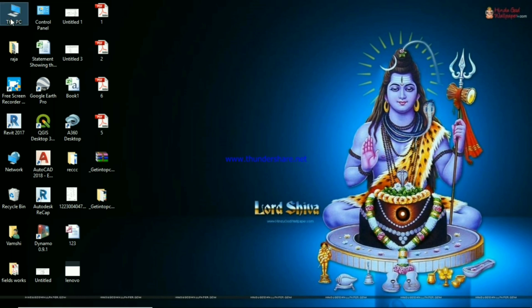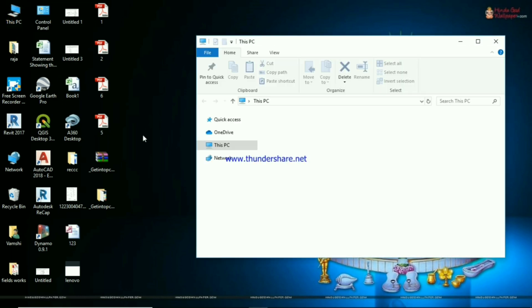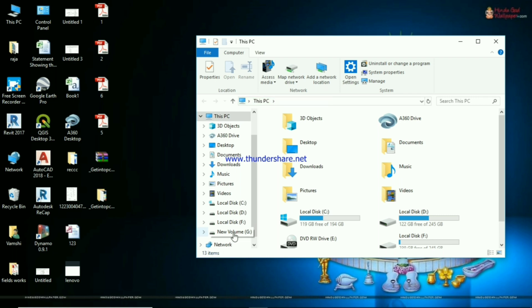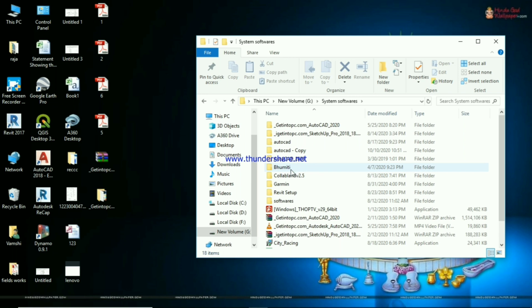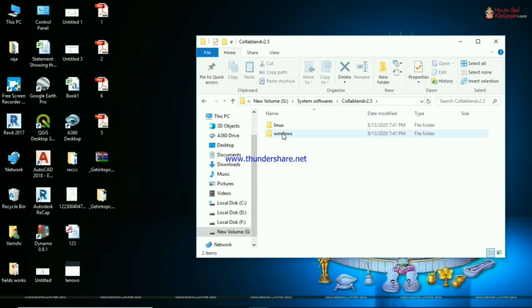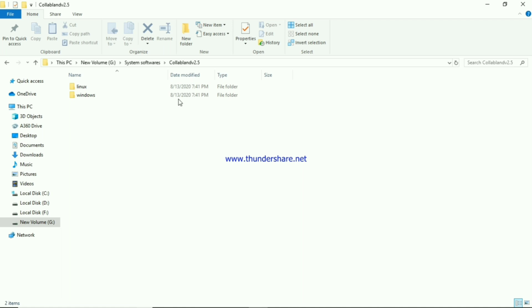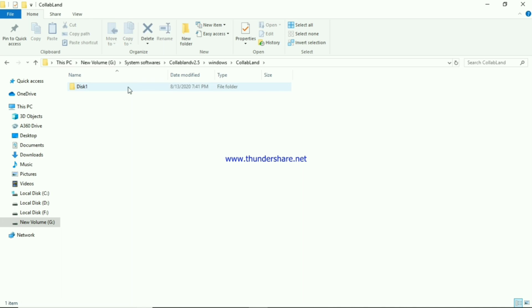My computer is open. I am going to install the software. I am going to install the Collabland, the Linux Windows operating system, and the Collabland folder. I am going to install the disk.